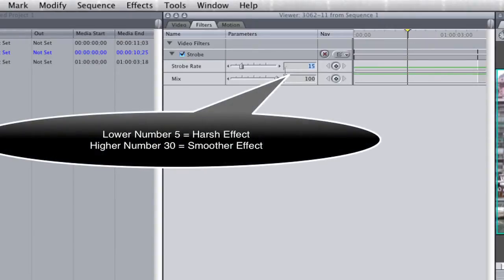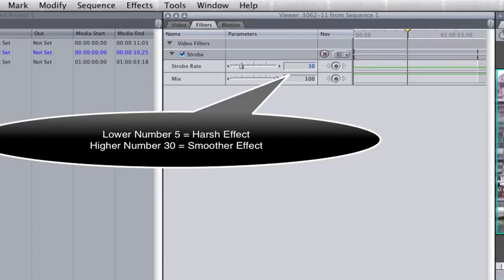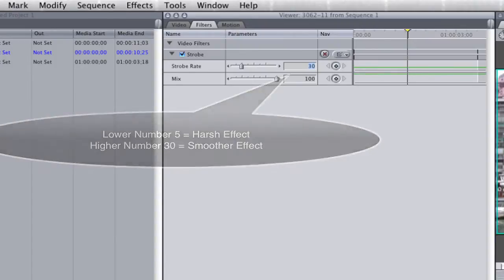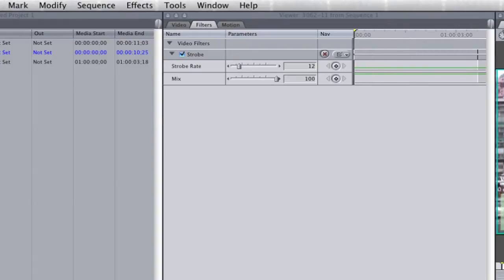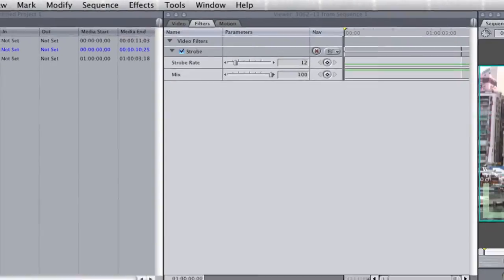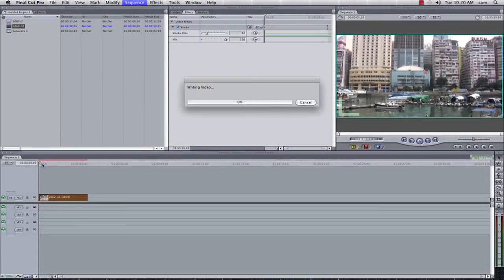Now anything between 5 and 30, often people like 30, it's a little bit smoother, I prefer to go to a lower number of say 12, because it gives a little bit more of that jittery effect, so I'm going to render this.